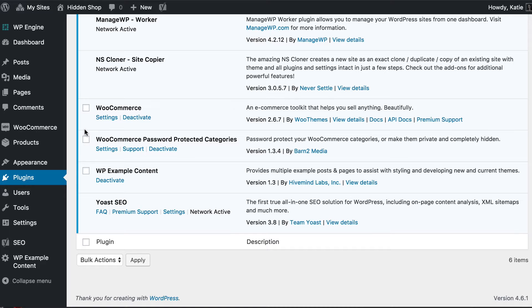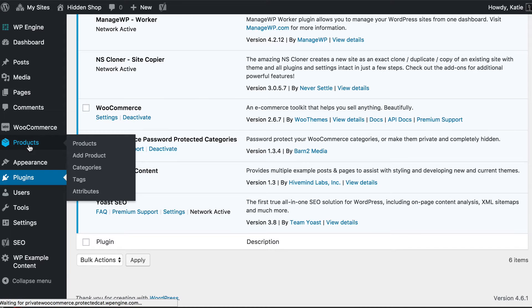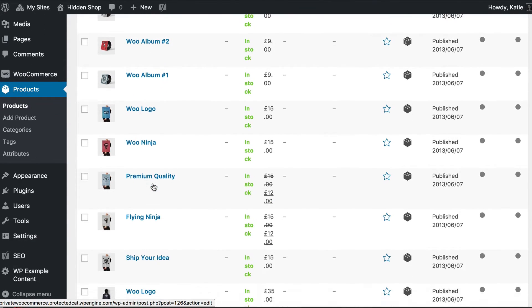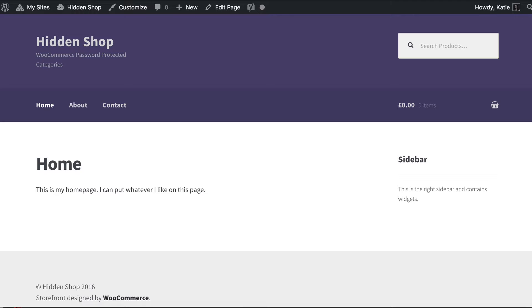You should also add some products. I've imported some dummy WooCommerce products so we already have various products in the store. What I want to do is create a hidden shop within this website. This is the homepage - the public-facing page - and I want the shop to be completely separate, with products and categories hidden so only customers who have entered the correct password can access them. The first step is to create a main category and password protect it.